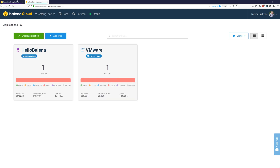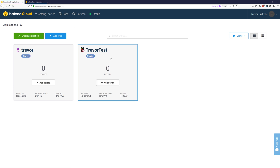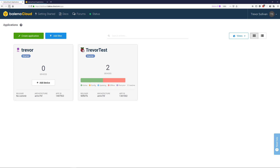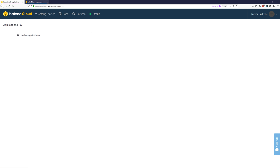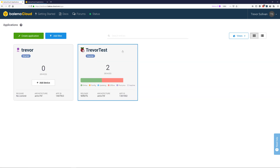Great. Your application has successfully been transferred out of your source account and over into your target account. If you go ahead and refresh your browser, you'll notice that the application has successfully been merged between the source account and the target account, and you can now see that I have these two devices connected to the TrevorTest application in my target Balena Cloud account. Thanks and keep a watch out for new tutorials on our YouTube channel.